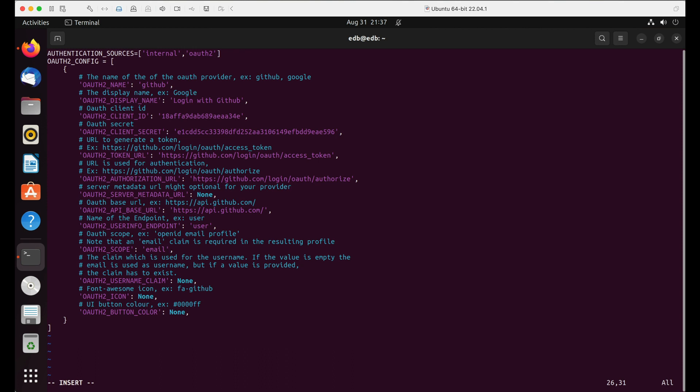Let's set OAuth2_scope to the email. As mentioned you can add multiple scopes separated with space like for example openid profile.